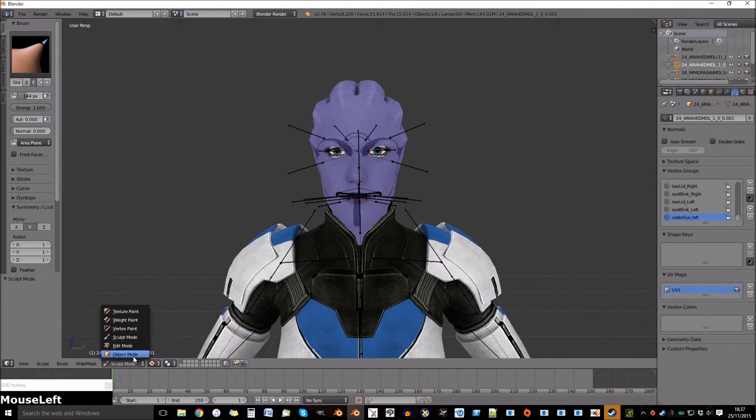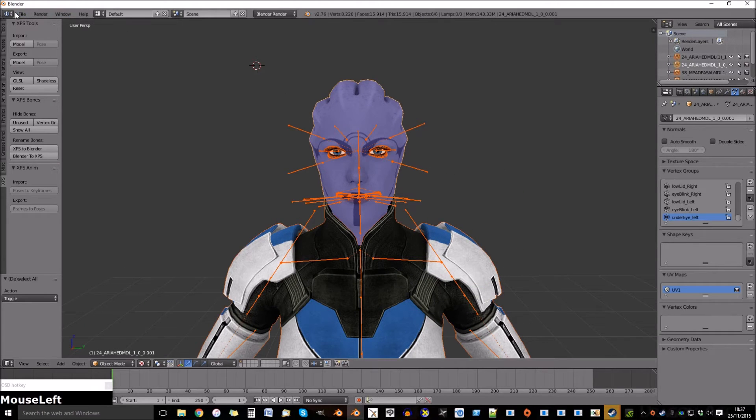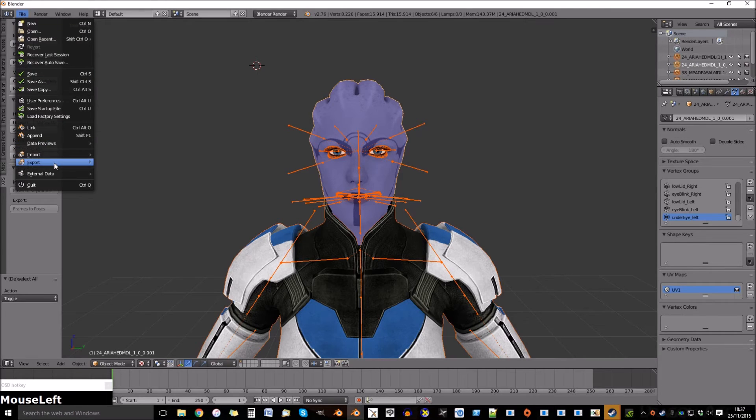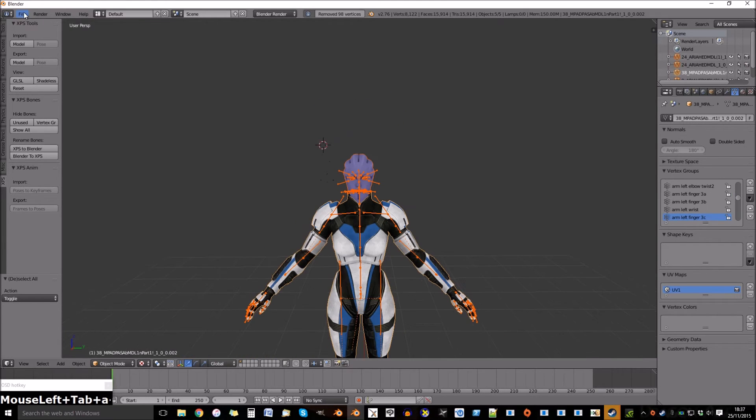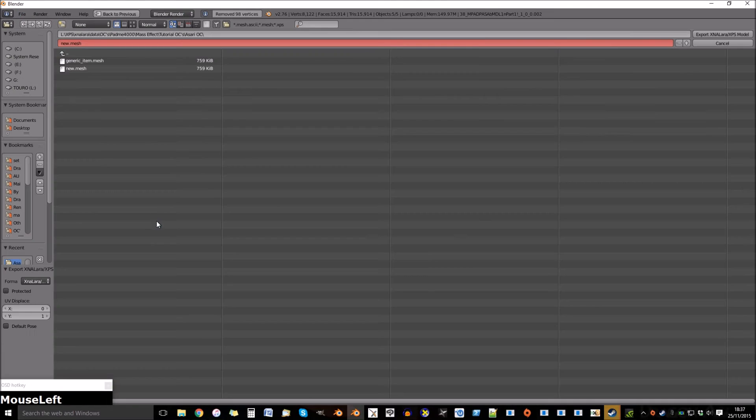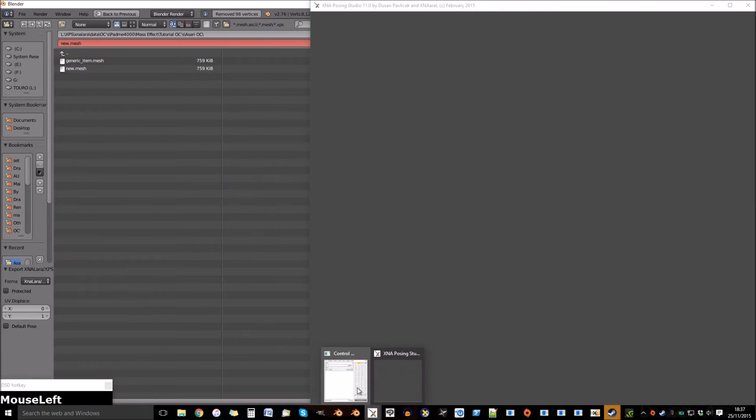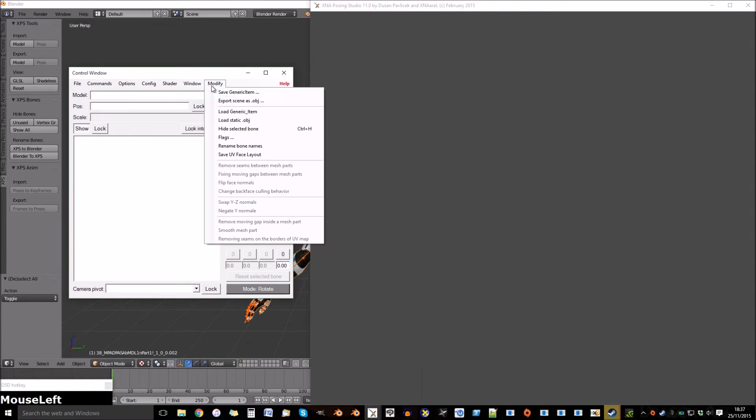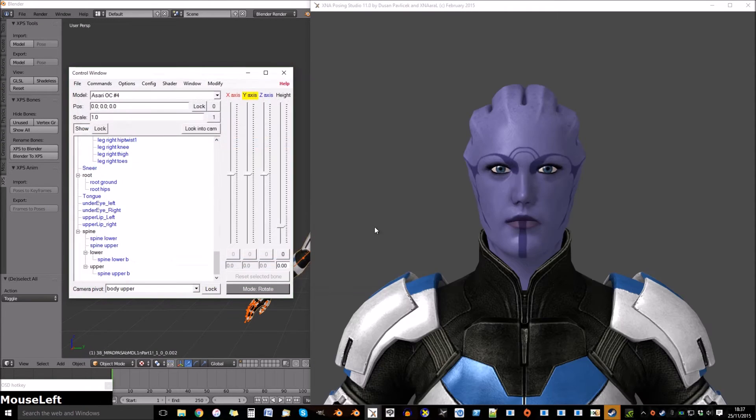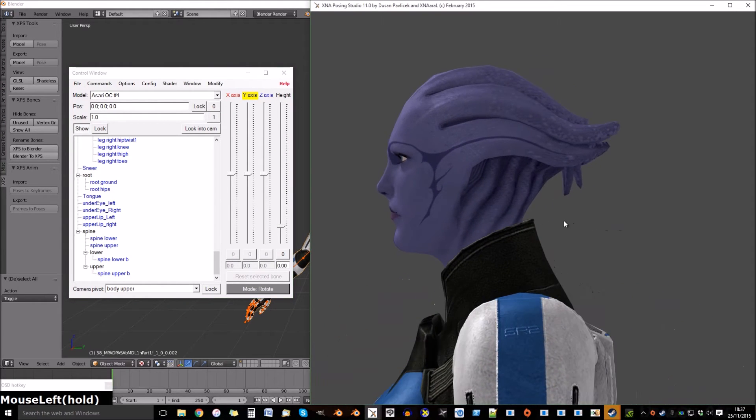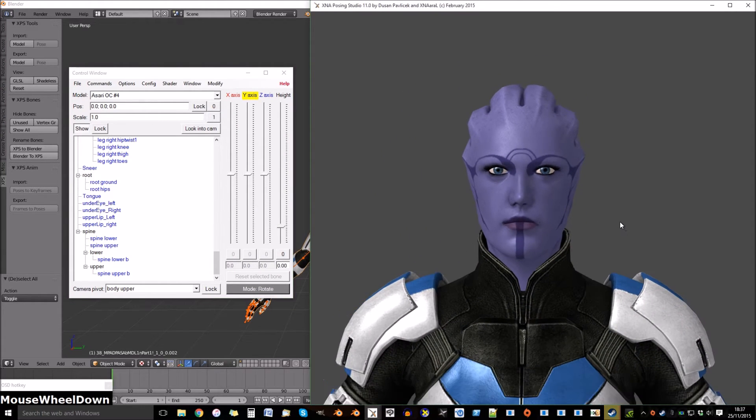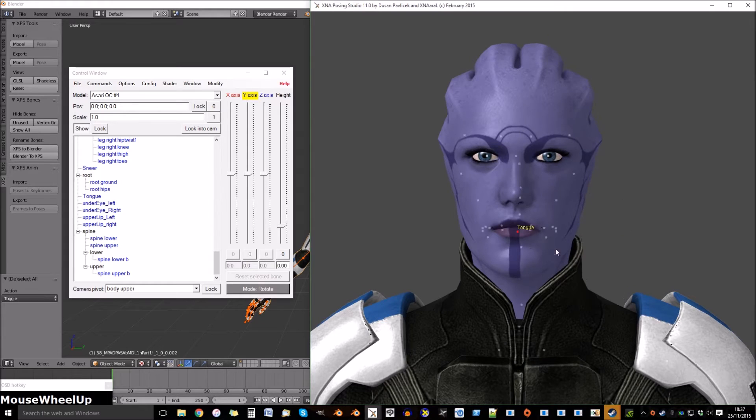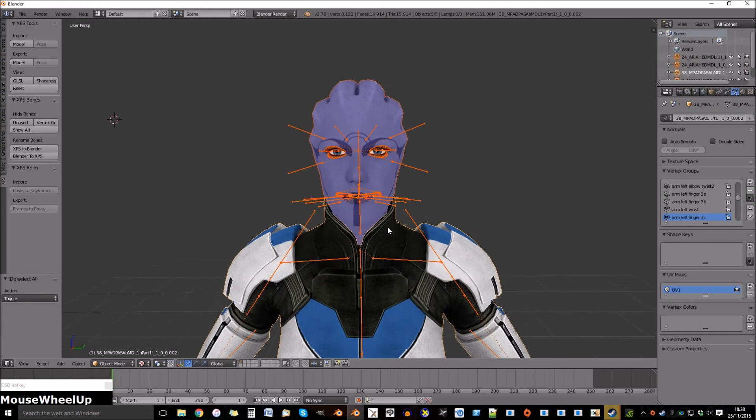Go out of sculpt mode when you're ready and back into object mode. Select all and export. Now this is when I name it as new dot mesh so I don't lose the original model. When I load it, I like the edits. If I didn't, I would reload the generic item dot mesh and change it.